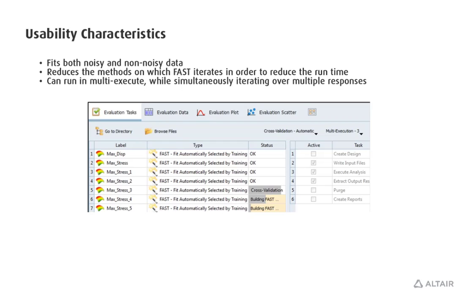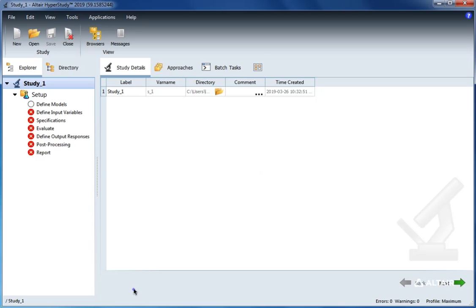Let's use HyperStudy to import some tabular data and then build a fit approximation on it using the new FAST method. First let's take a look at our tabular data. We have two variables and three functions.